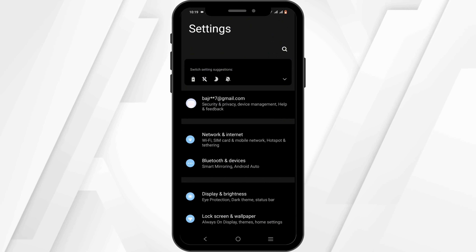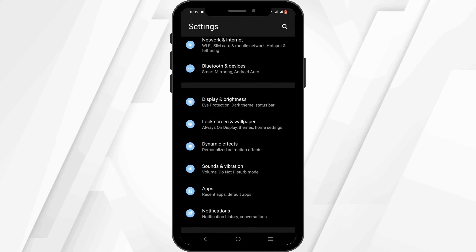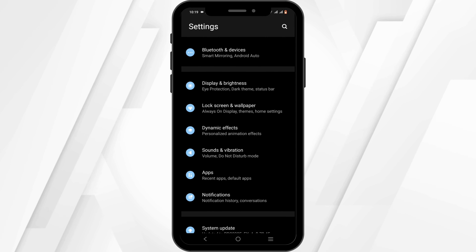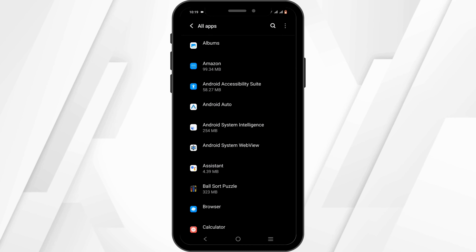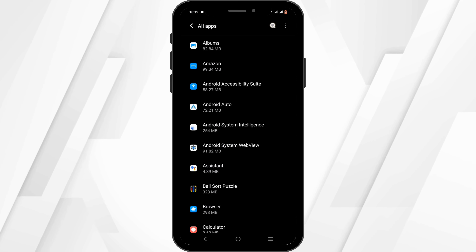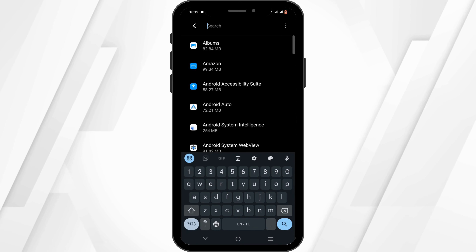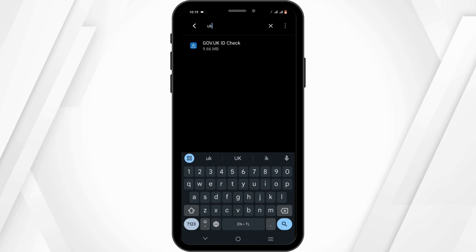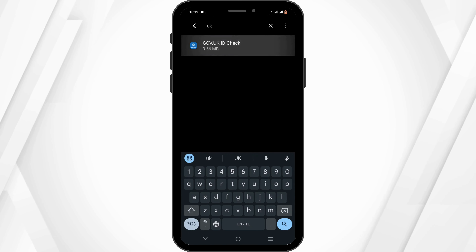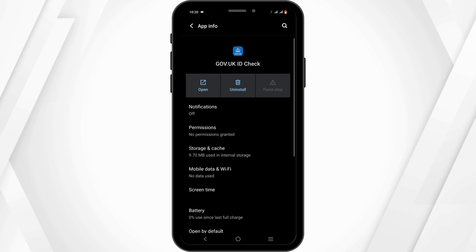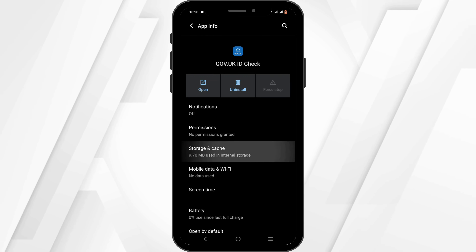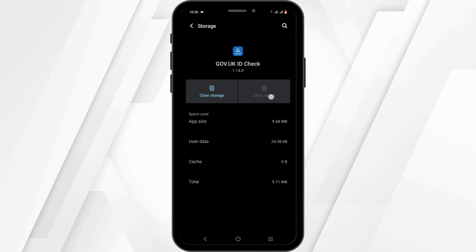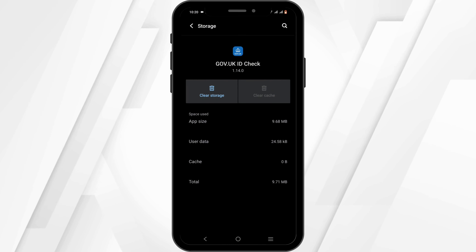In your phone settings, scroll down until you see the option of Apps, then tap on All Apps. Click on the search icon and search for UK Immigration. The first step here is to force stop your app, then head to Storage and Cache and tap on Clear Cache.